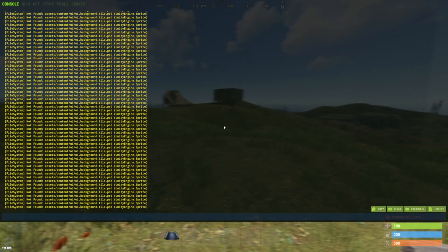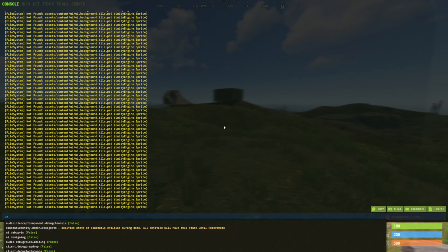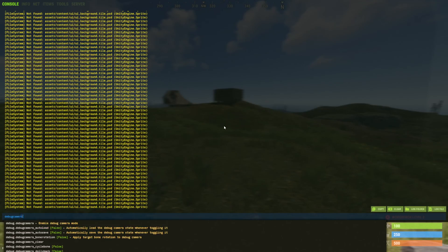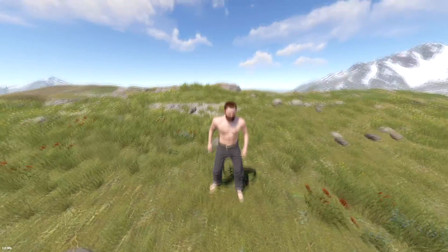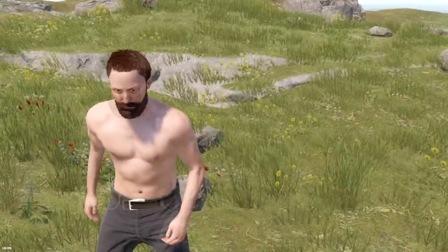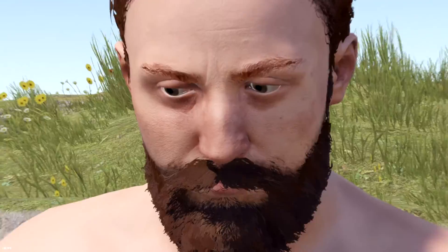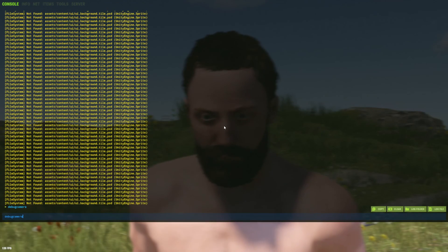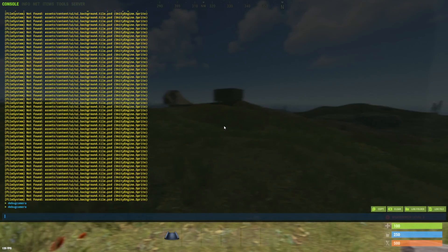You're going to want to click F1, and now into this console you can type in any of your admin commands. For example, if I wanted to type in 'debug camera', I could look at my character through my debug camera. If I wanted to undo this command, I would just press F1, hit the up arrow key, and it would retype it out for me.